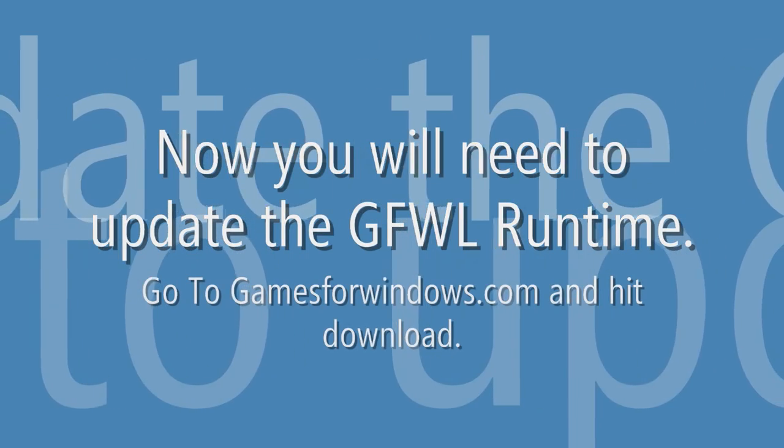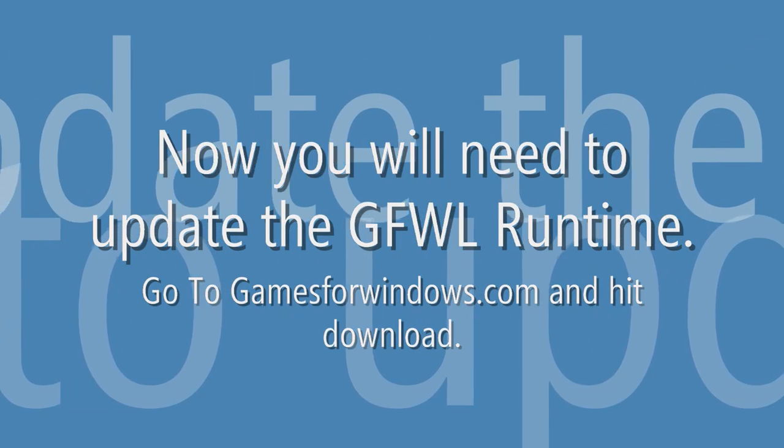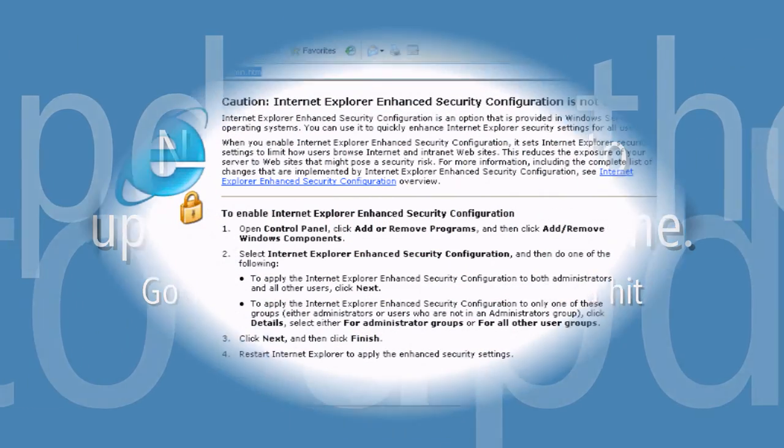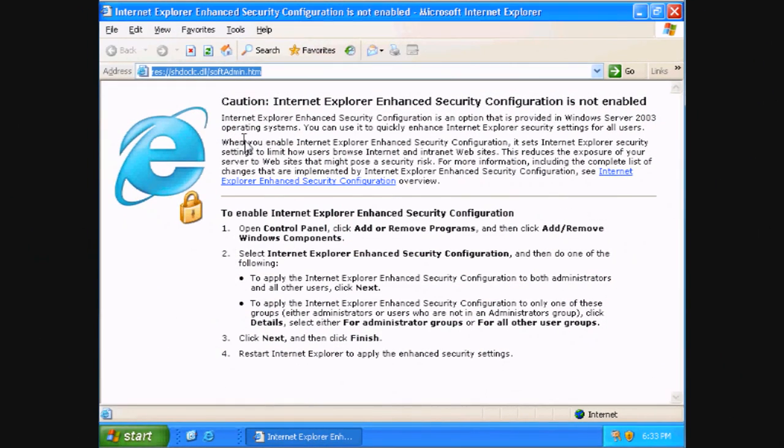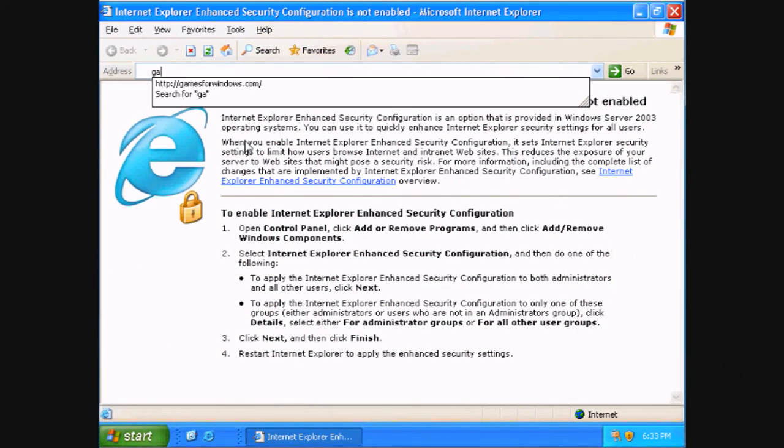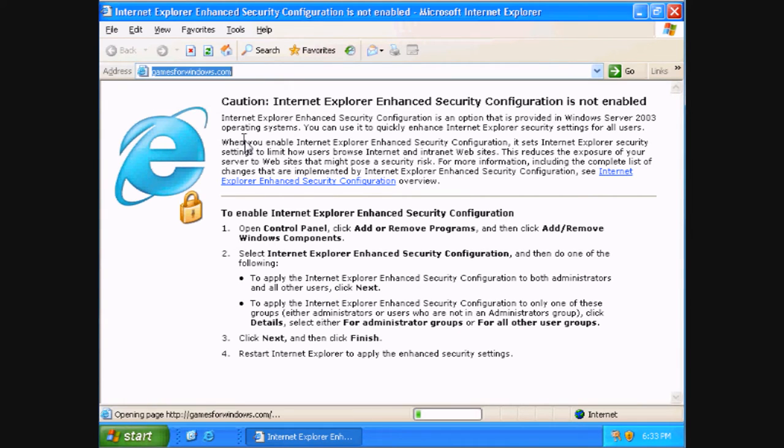then you will need to update the Games for Windows Live runtime. Go to www.gamesforwindows.com.